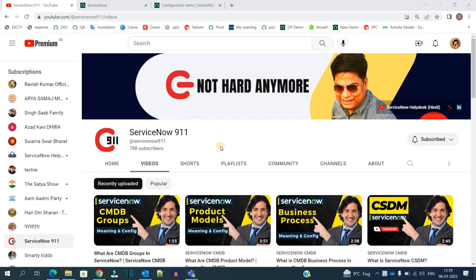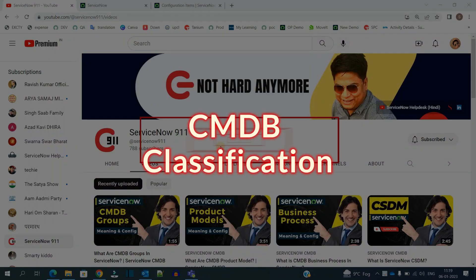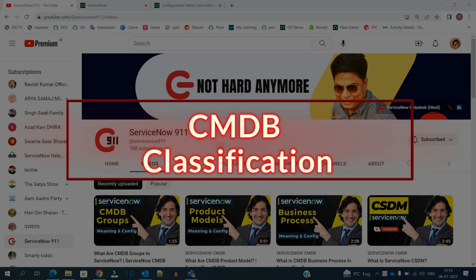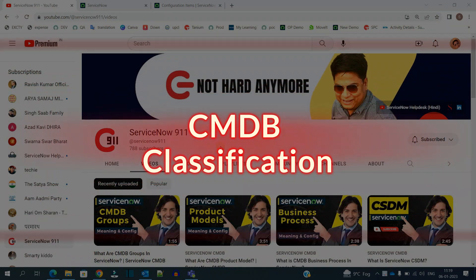Hello ladies and gentlemen, welcome back to ServiceNow 911. In this series on CMDB, today we are discussing CMDB classification.